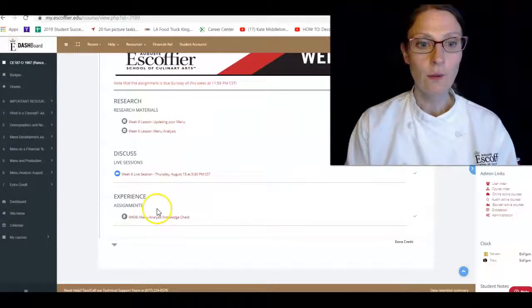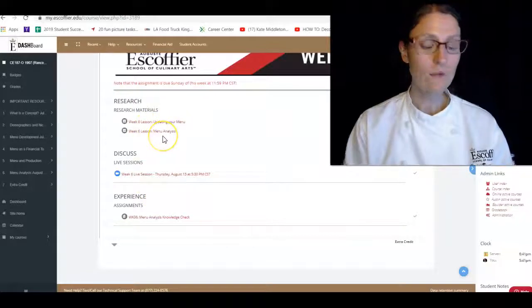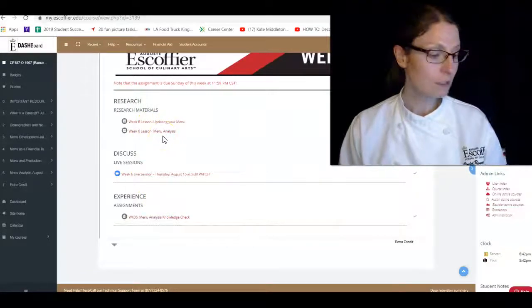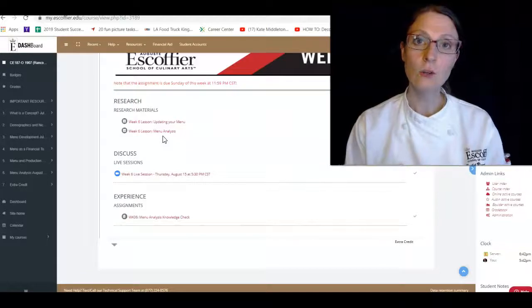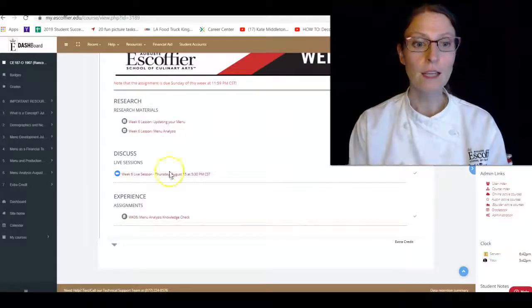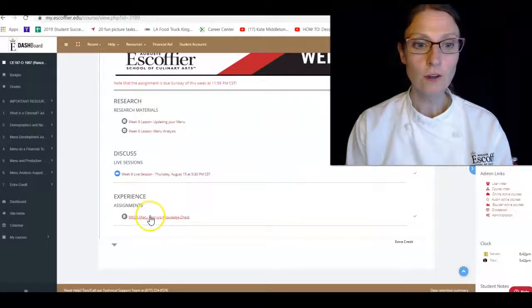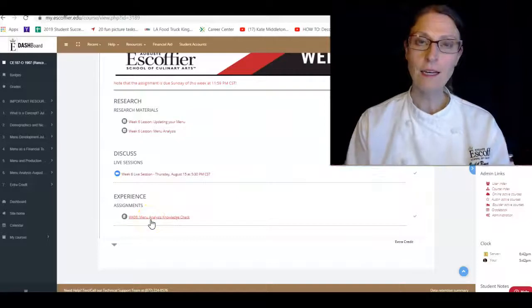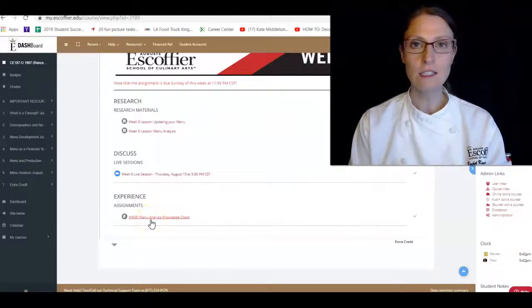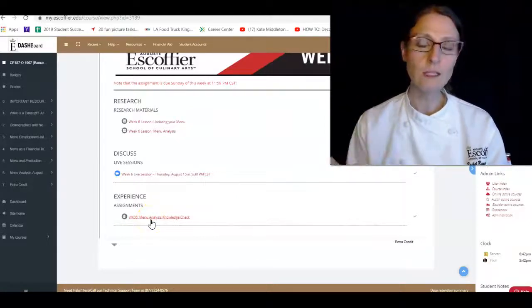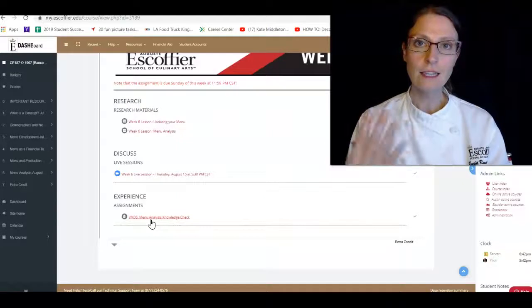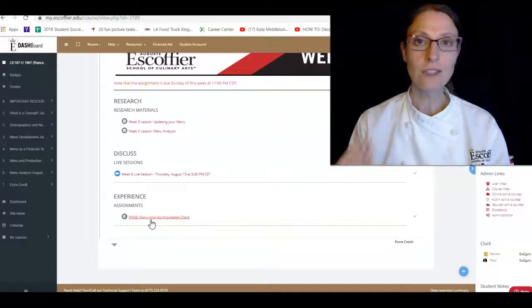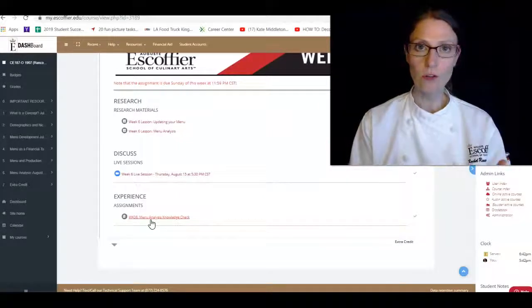We also have your lessons. If you're missing any of your lessons, please go back and do those. Those lessons are worth points. And you also have your last assignment and it's a quiz. So go for gold.